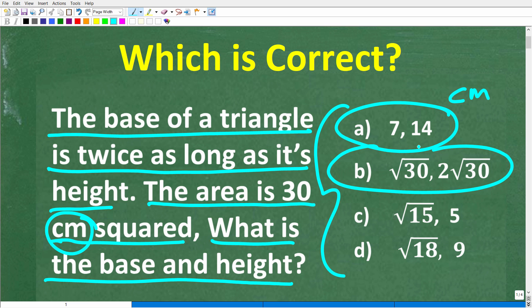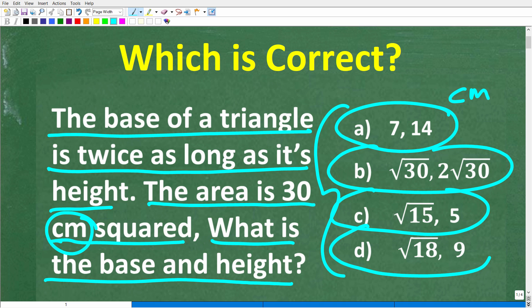Our next answer is B: square root of 30 and 2 times the square root of 30. And C: square root of 15 and 5. And D: the square root of 18 and 9.